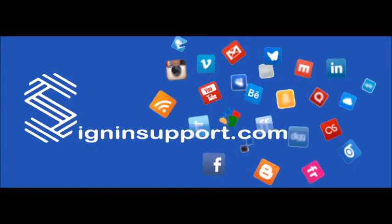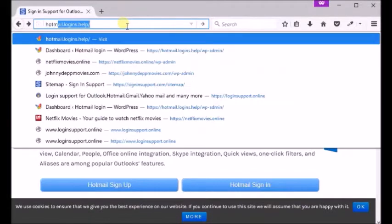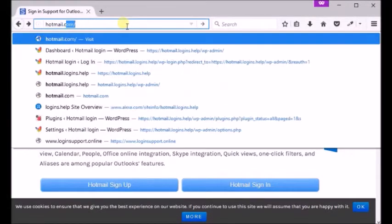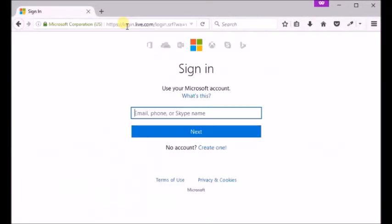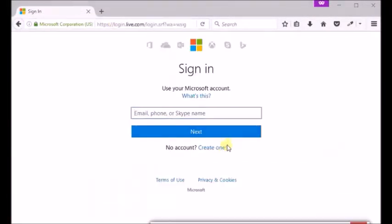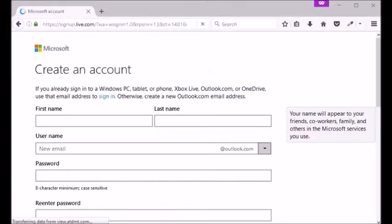Welcome to signinsupport.com. Hotmail sign up to create a new Hotmail account. Visit Hotmail sign in page by entering hotmail.com. You are going to make new Hotmail ID so click no account create one just below next button.